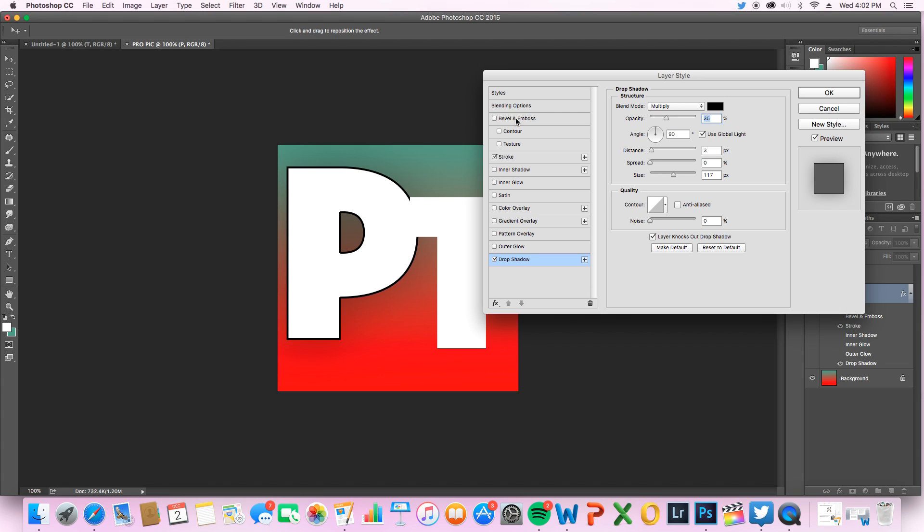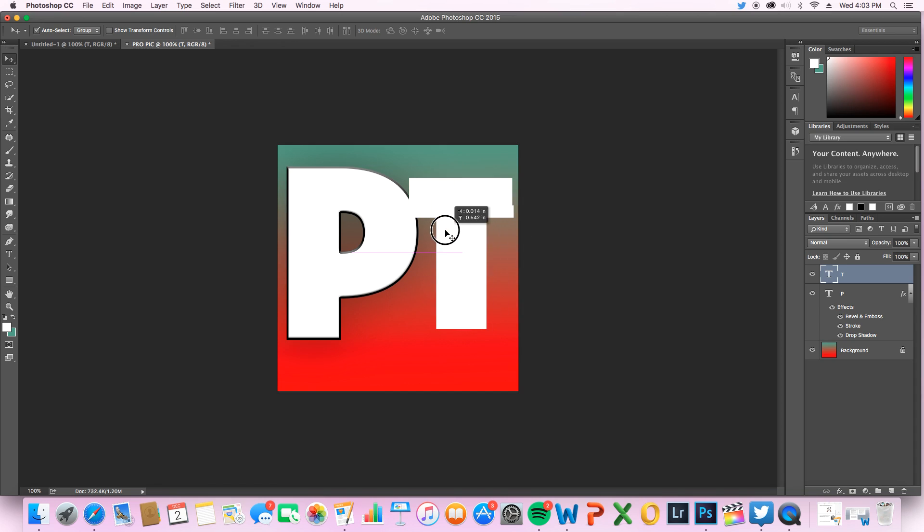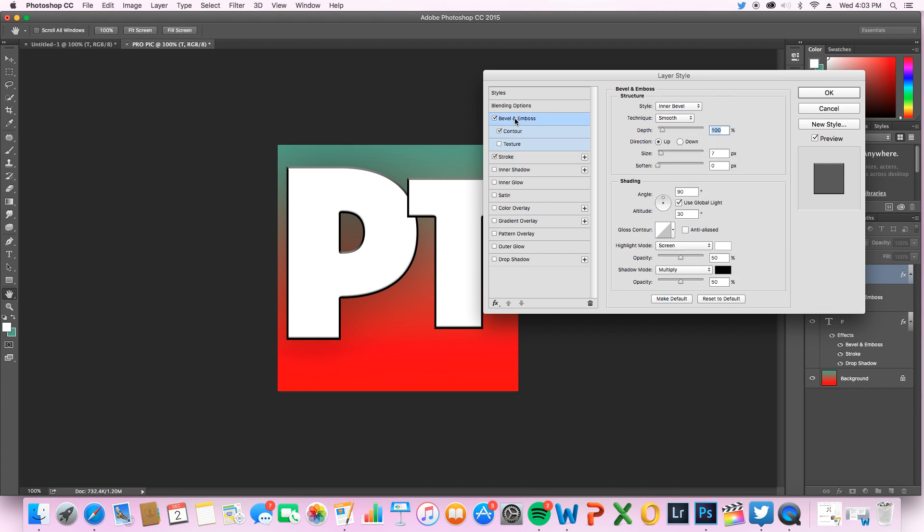And use some contour to make it look even more 3D, and then you can just click OK. You can see that's looking pretty awesome. So now I have to do the same thing with our T. You just go to stroke, bevel and emboss, contour.